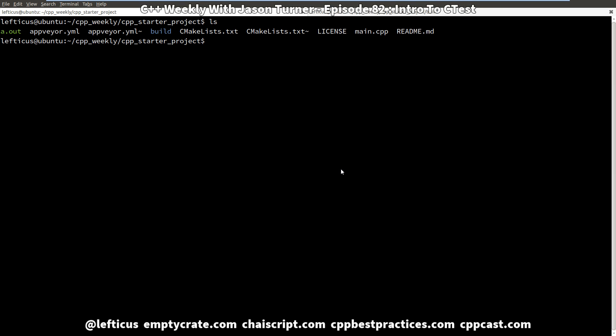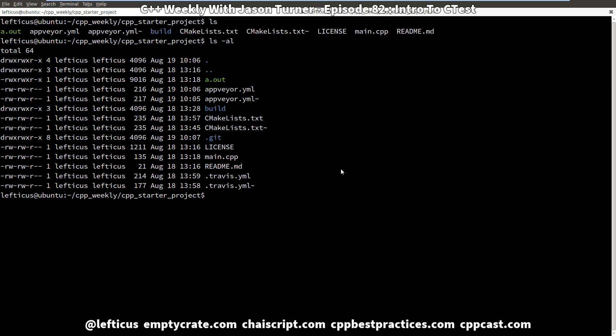It's pretty straightforward. It has a license, a readme, a main, a CMake, an AppVeyor file, and actually a .travis.yml file which on Unix if you're not familiar or anything that starts with a dot is implicitly hidden. So let's go ahead and see about adding a test.